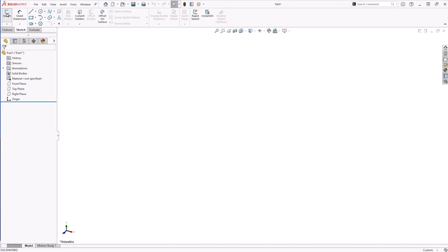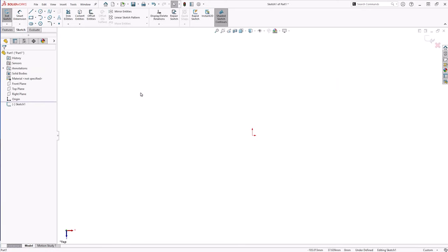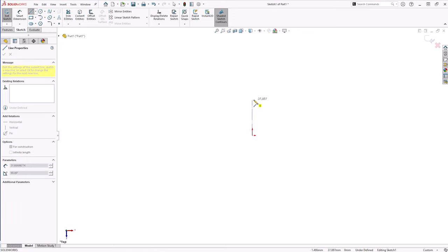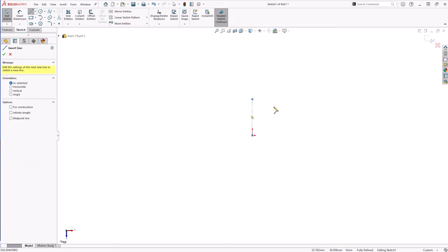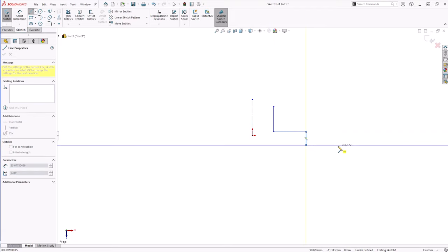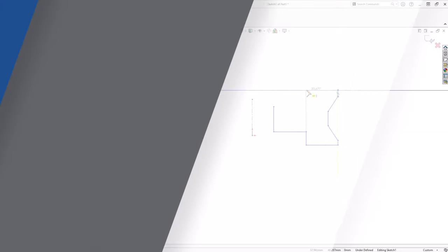Before we can access a feature, we need to create a 2D sketch on a plane. Start the sketch by drawing a centerline. This will be our axis of revolution. Then we'll add all the sketch geometry to one side of it. We only need to sketch half of a cross section to create a revolve part. SOLIDWORKS will handle the other half for us.